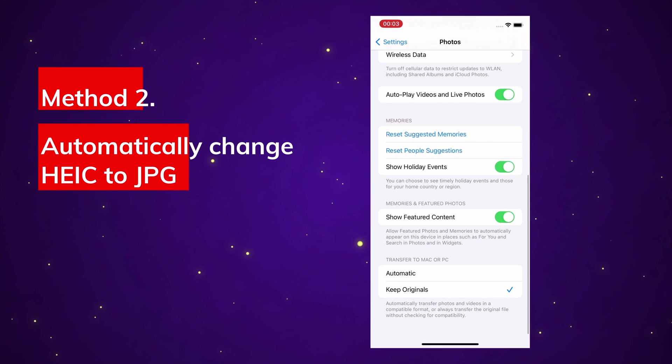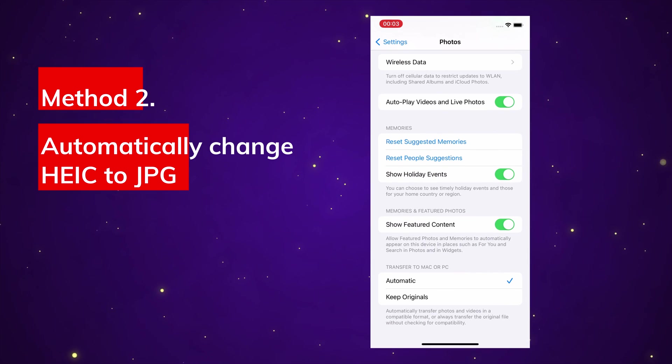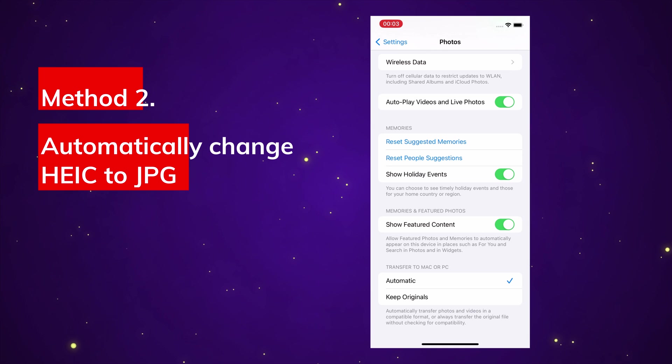Scroll down and select Automatic under Transfer to Mac or PC. This option will automatically convert the HEIC files to JPG while transferring.